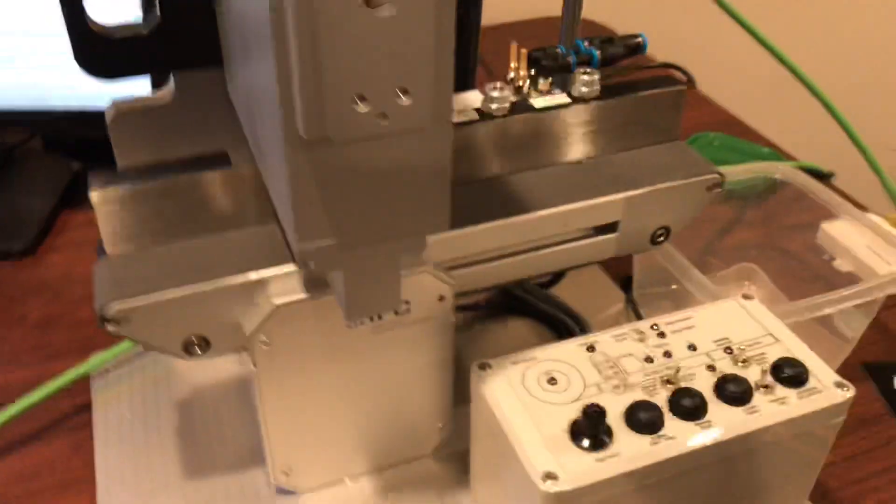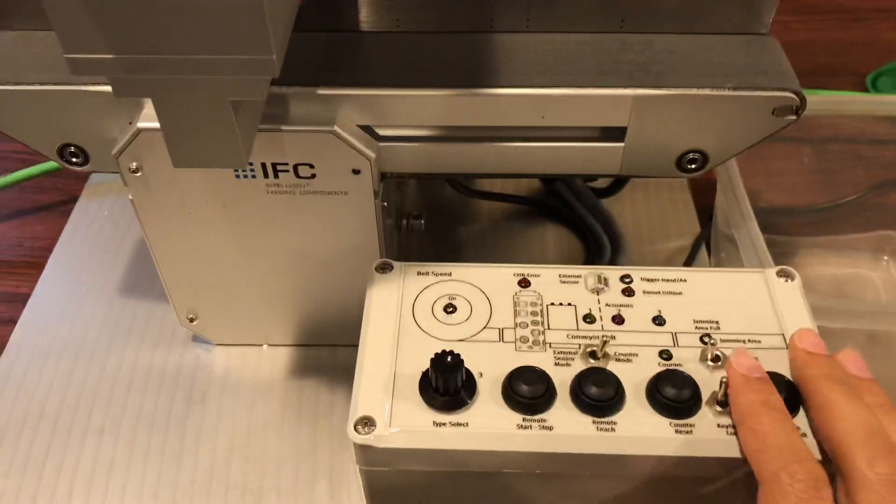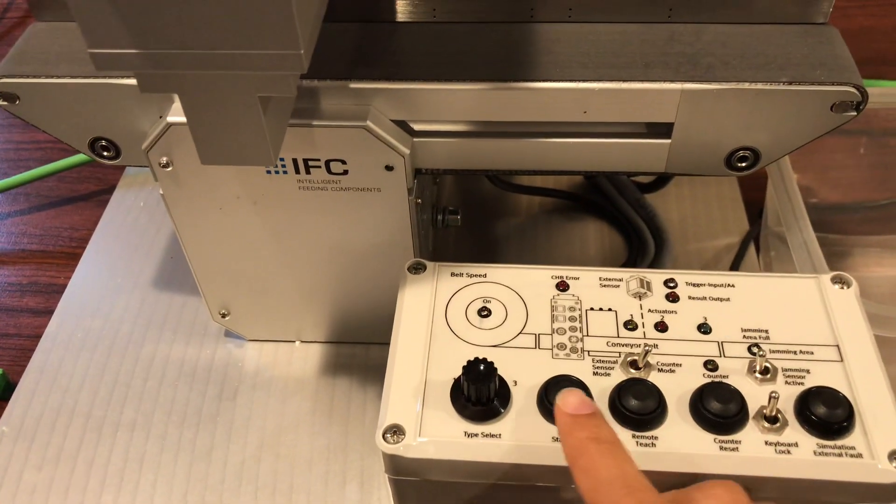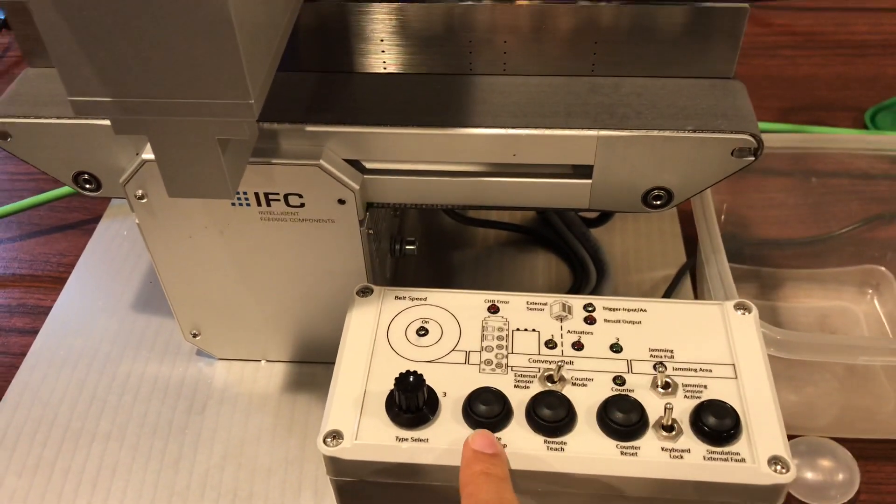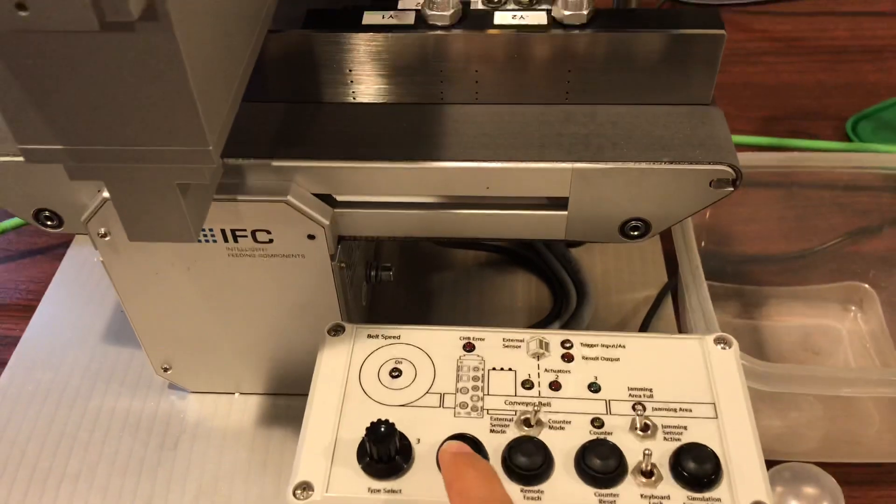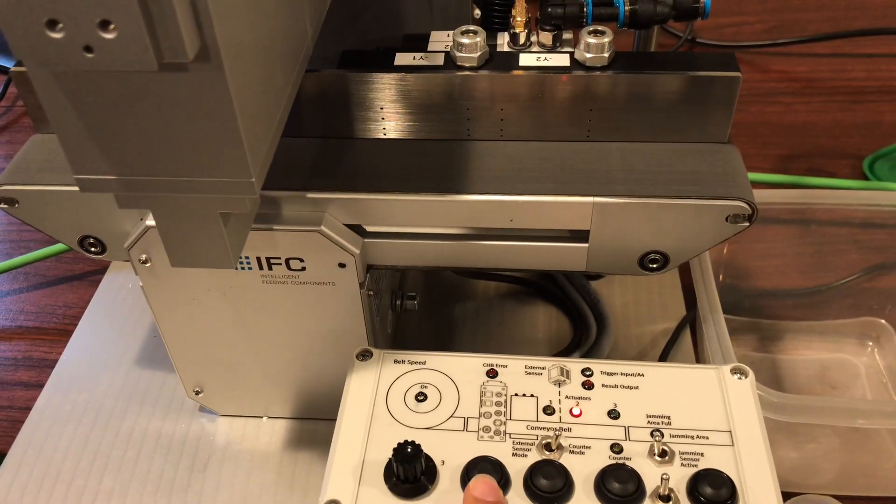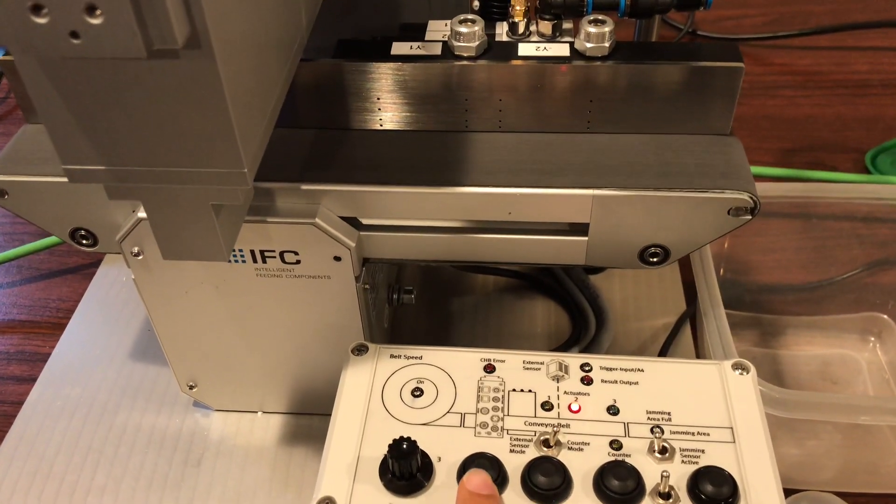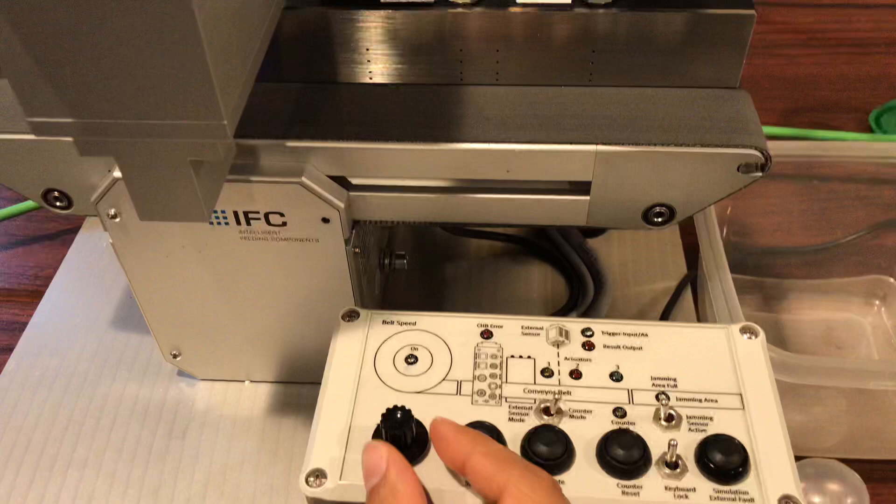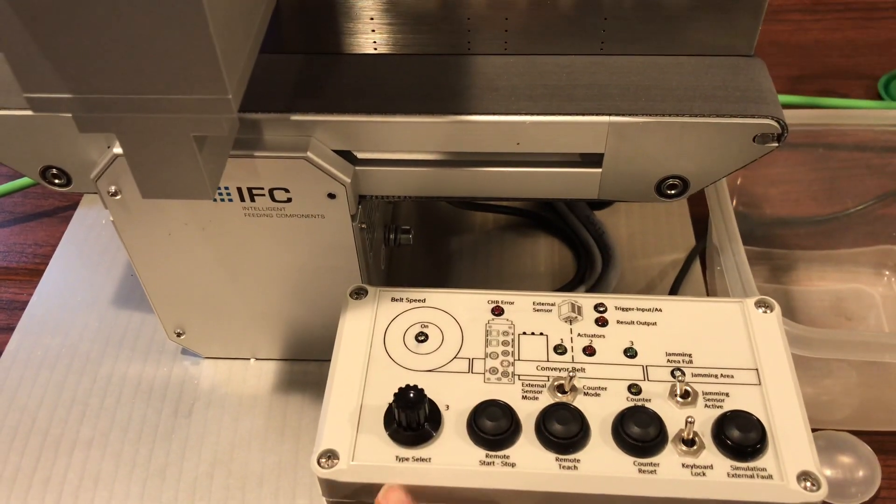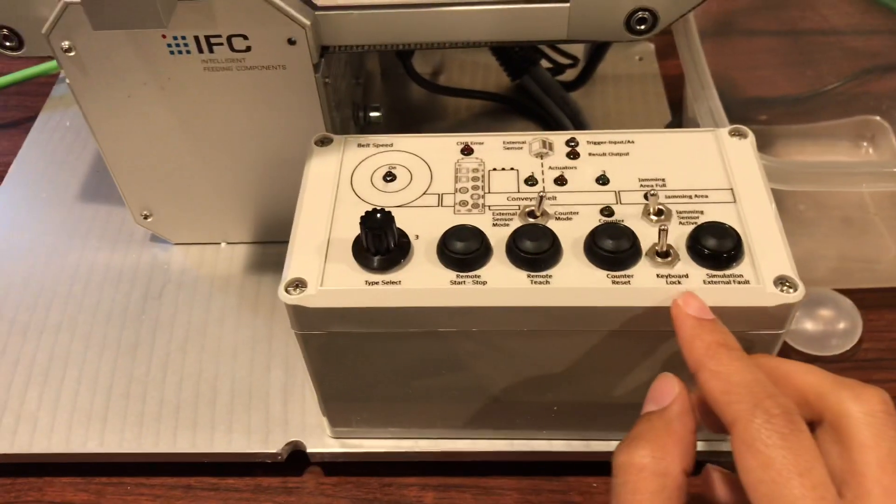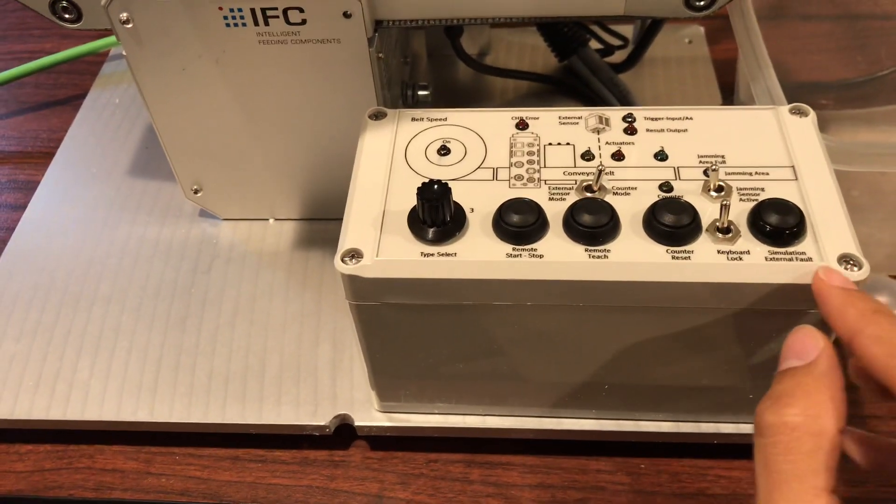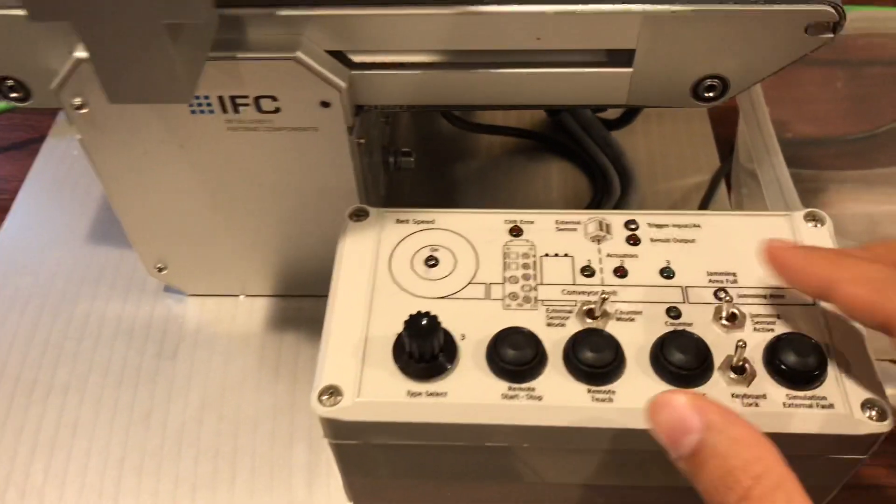Here we have some buttons to simulate the I/O from the PLC. For example, by pushing this button I can start or stop the system, and I can also select different programs. I can simulate an external fault and so on.